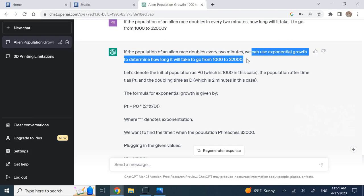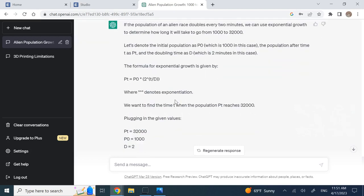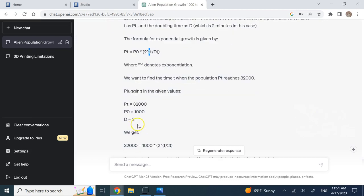Of course you can use what we call geometric progression as well. Here you see it is using a formula and says the population is the initial population times 2, which is the factor of that exponential, to the power t over d.